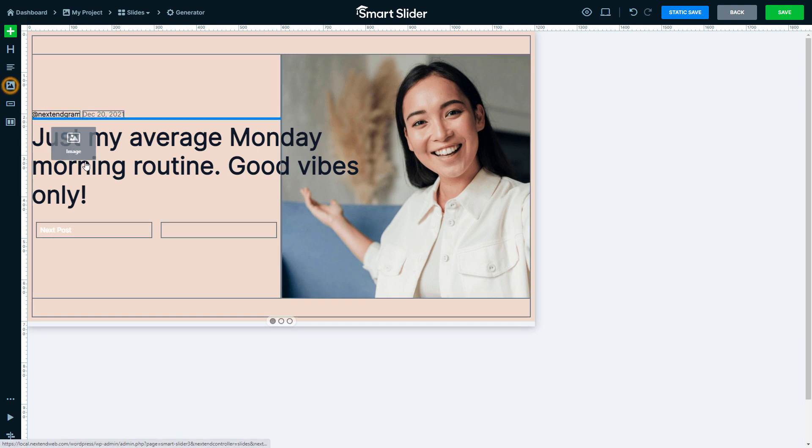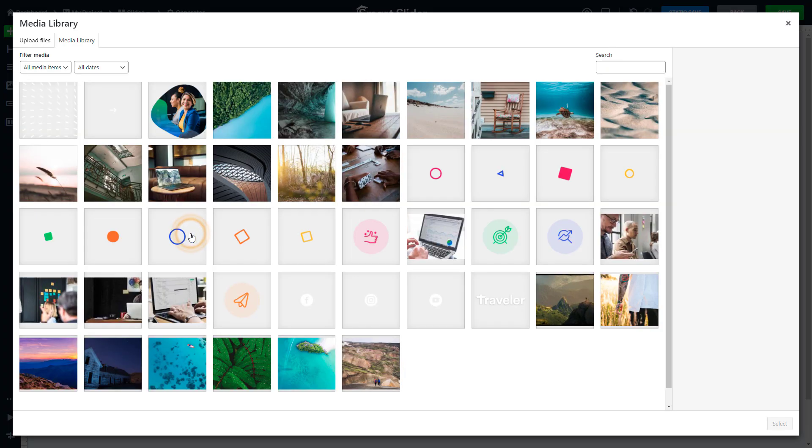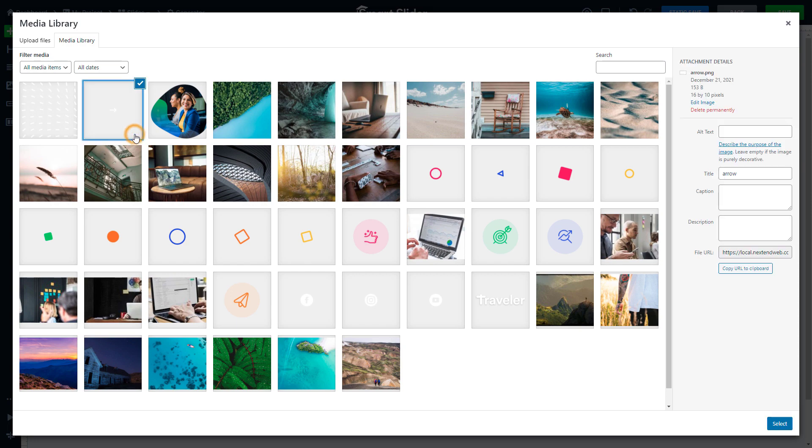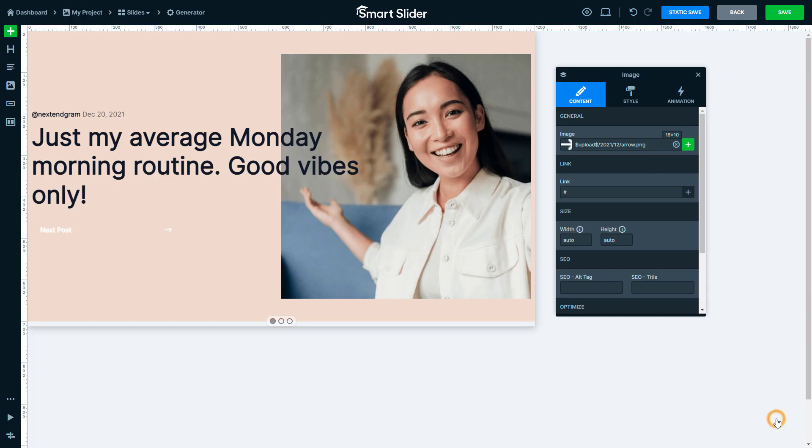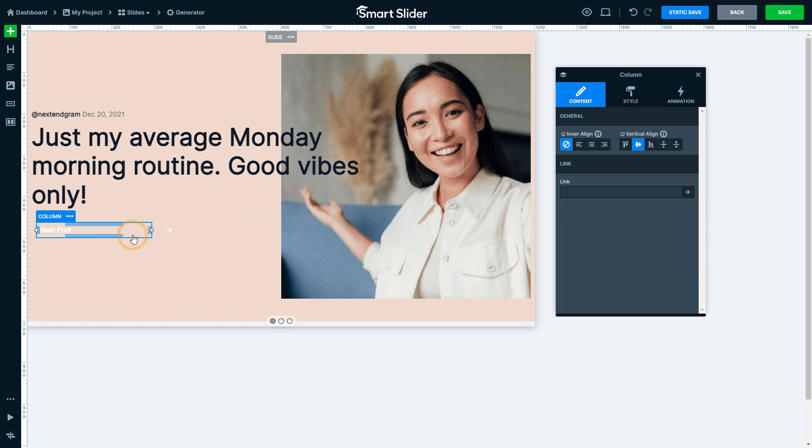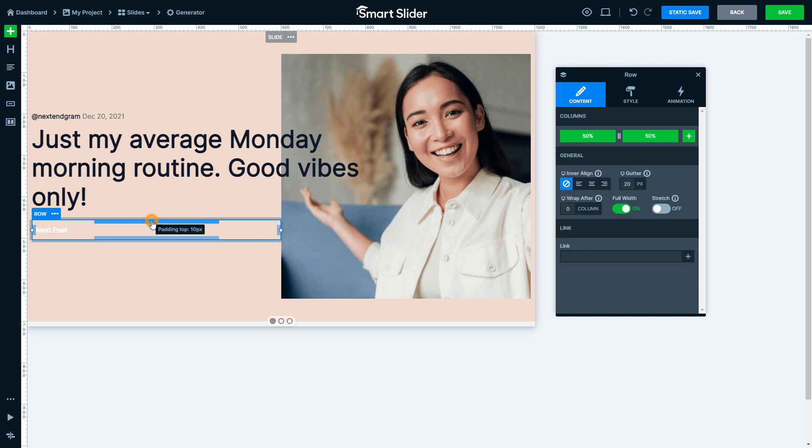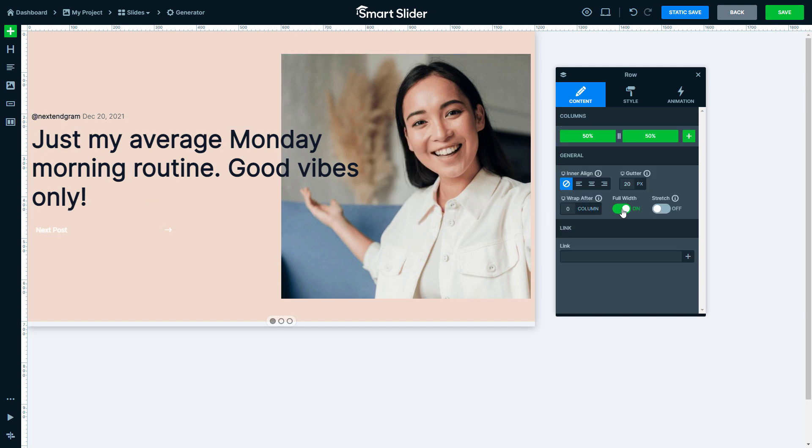Insert an image layer to the right column and open the Media Library. Here I will select an arrow image. Select the left column and remove its paddings.